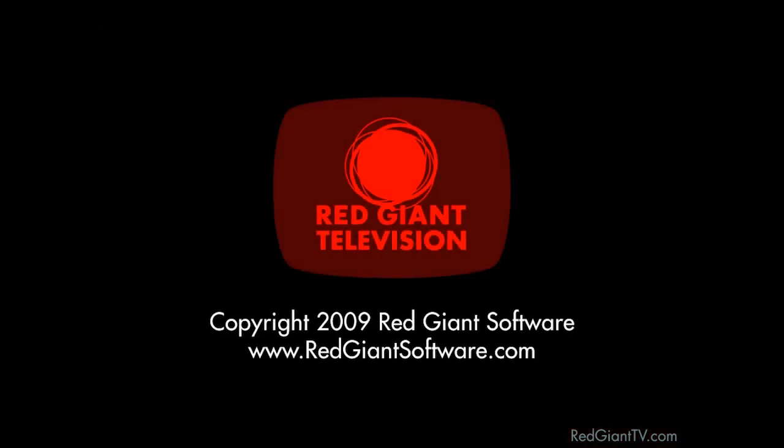Once again, I'm Aron Rabinowitz for redgianttv.com. See you next time.